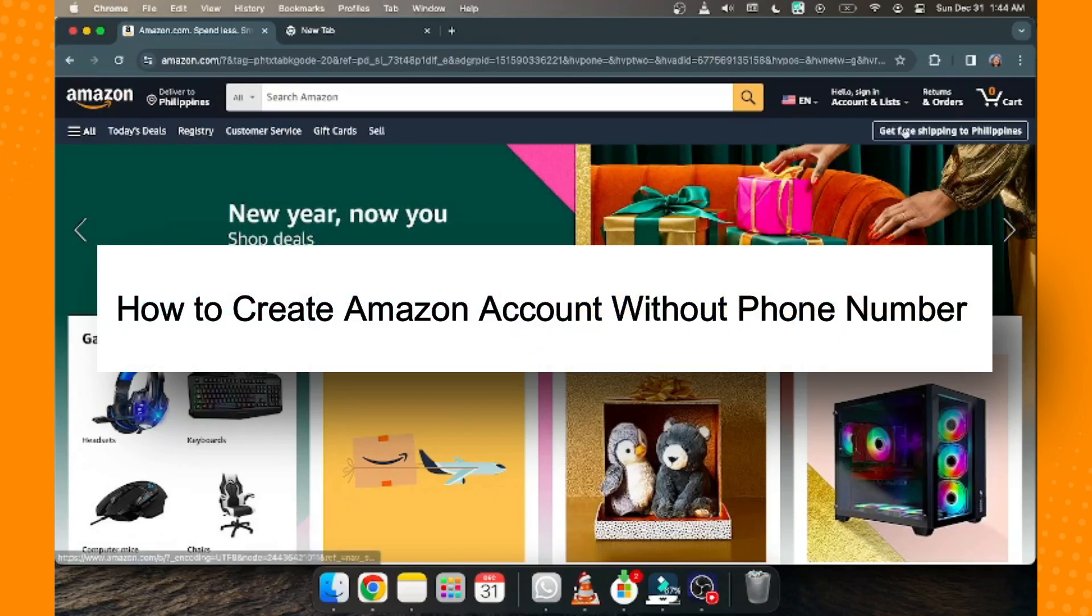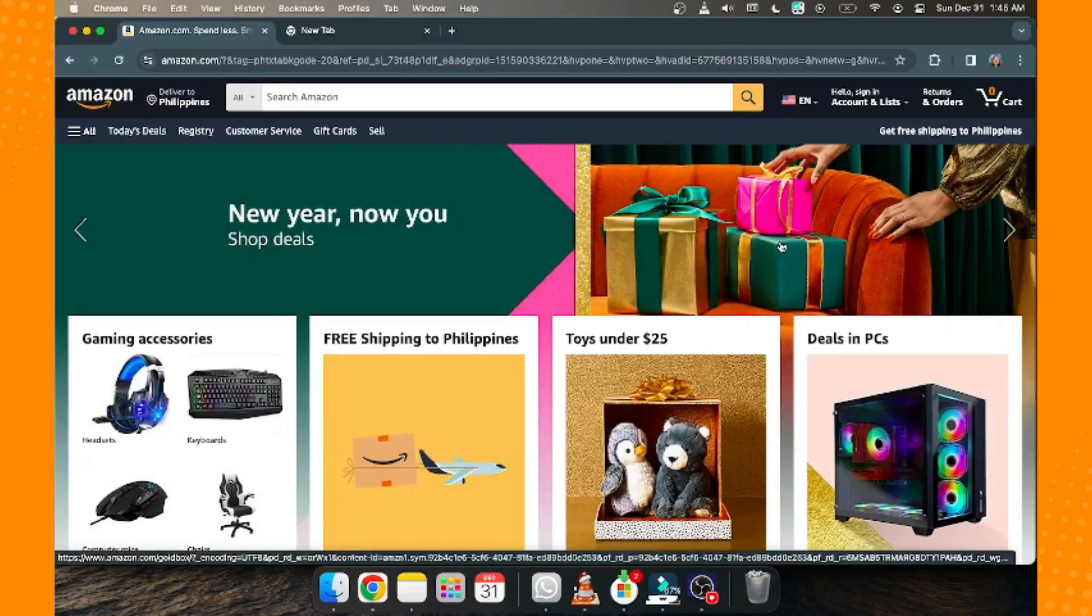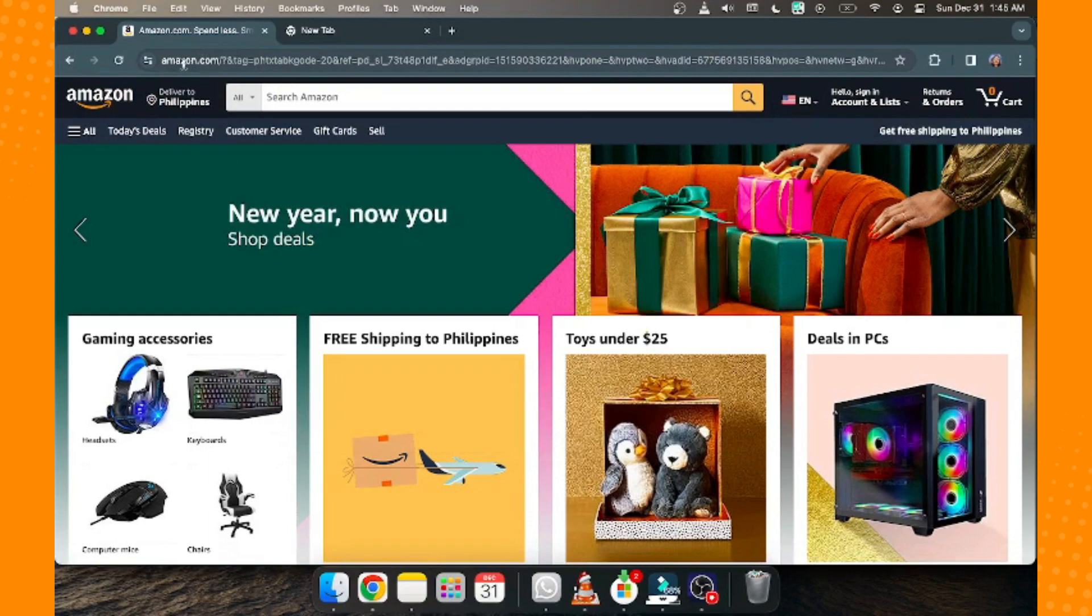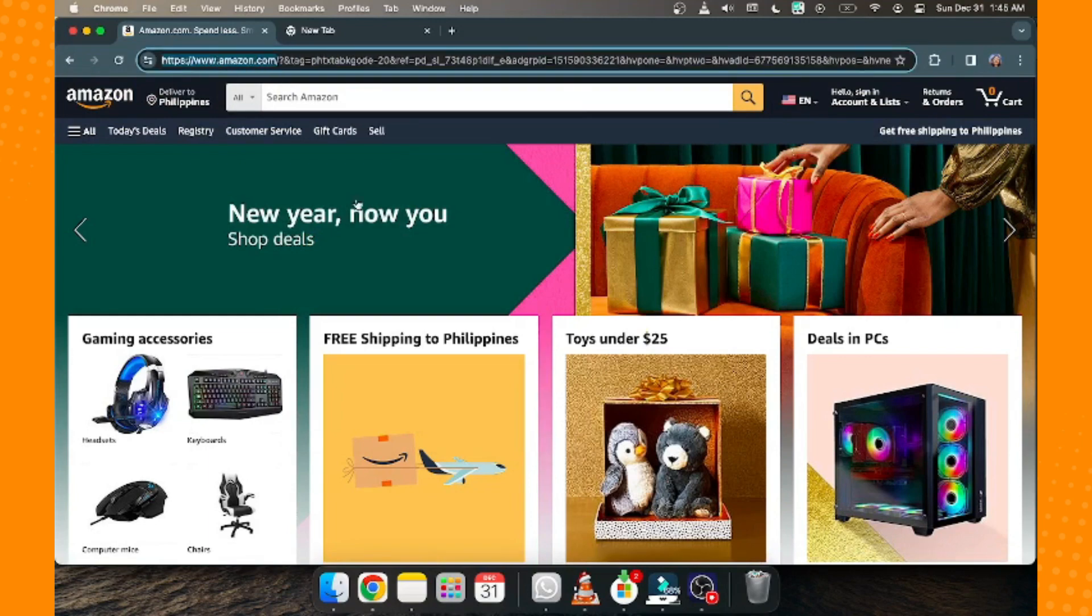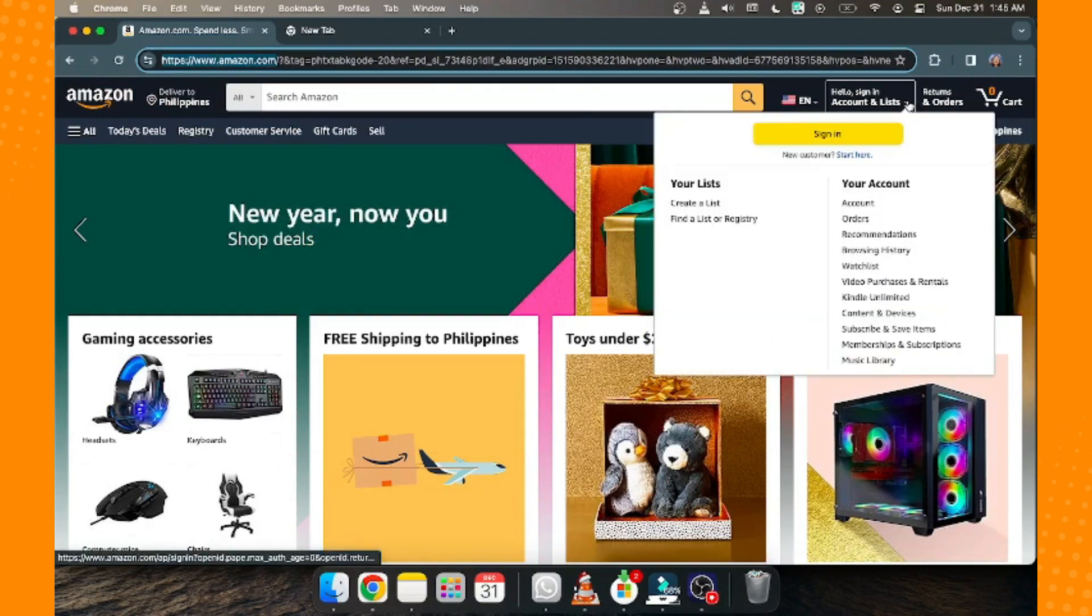How to create an Amazon account without phone numbers. All you have to do is go to your desktop, type in amazon.com, and then on the right side you will see 'Hello, sign in.'